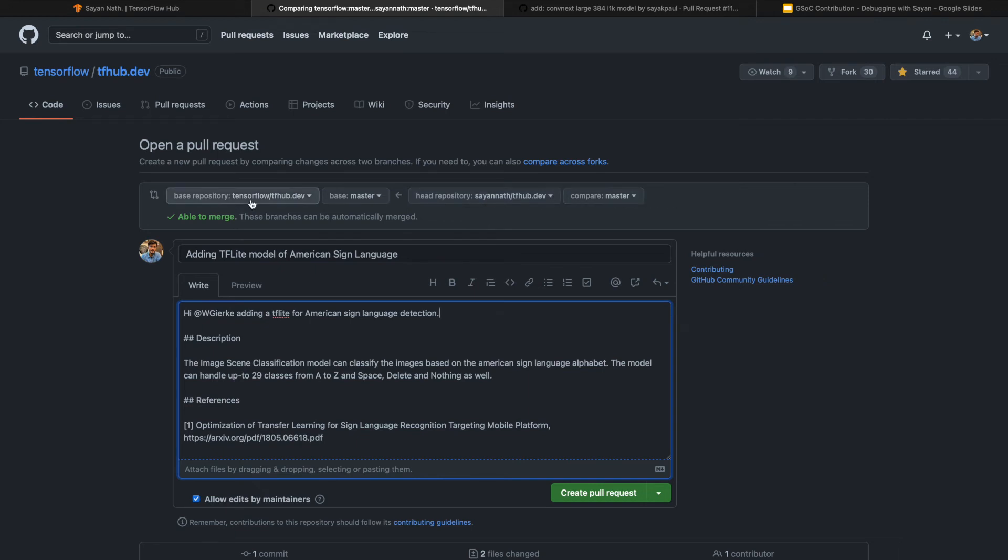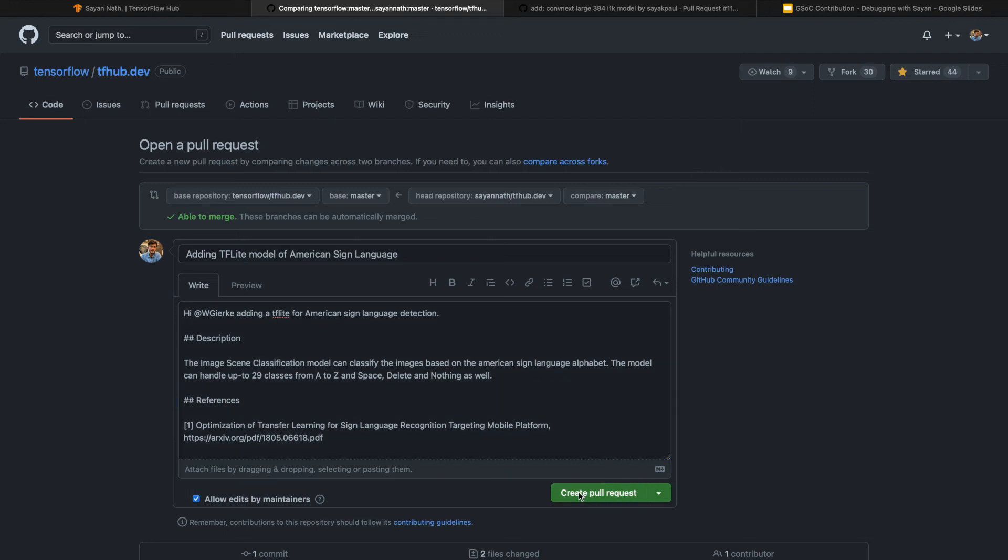So yeah, this is the thing. You can see that this is from sayan-nath tfhub.dev from master branch. I'll hit the Create Pull Request button, which is green in color. After clicking that, the pull request is being created. This is the pull request you can see.